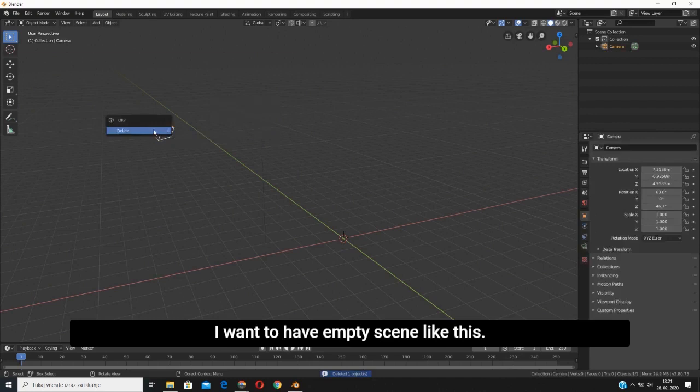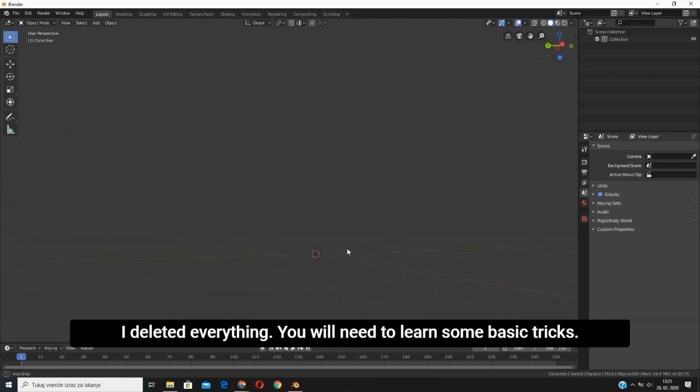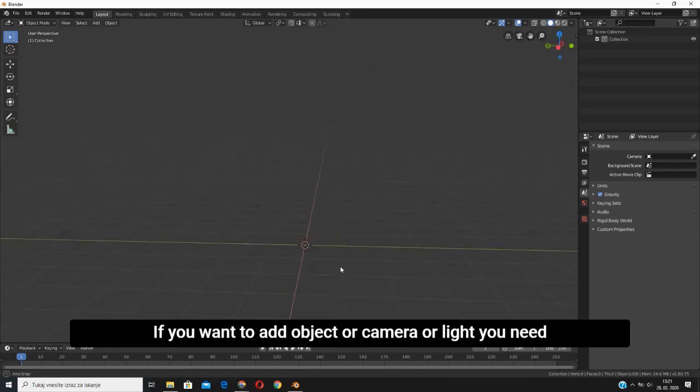You will need to learn basic stuff. To add any object, camera, or light, you need to press Shift and A on the keyboard. Now we will select camera, because whenever I'm doing a VR experience, as I mentioned, I firstly add the camera.